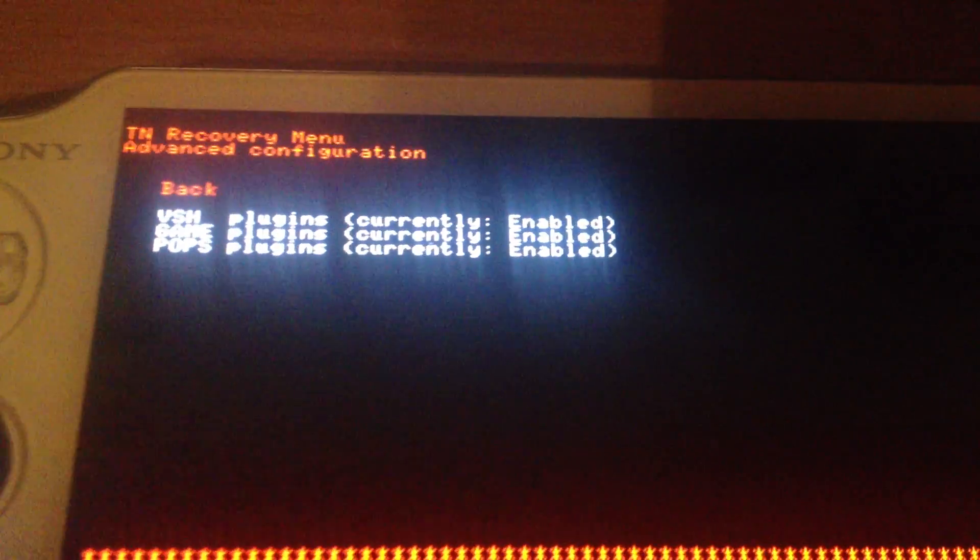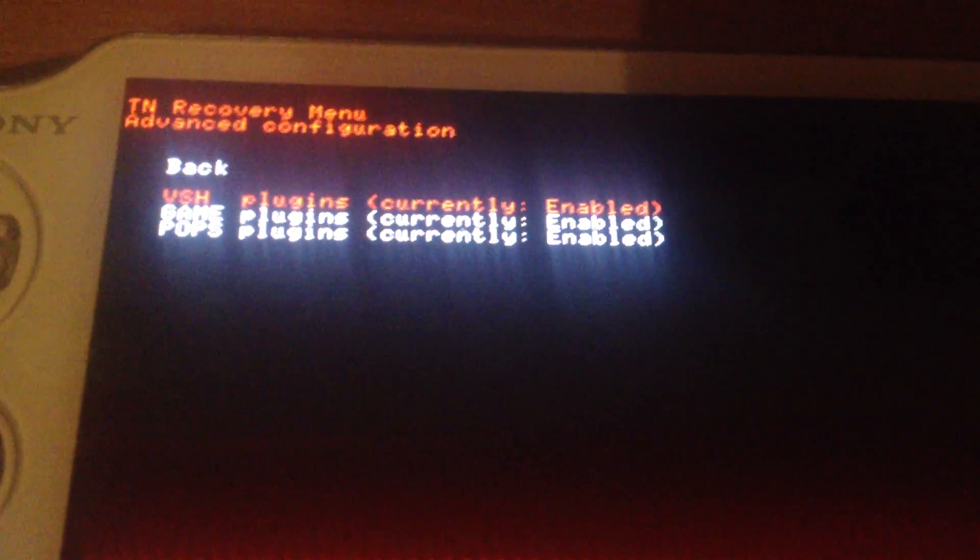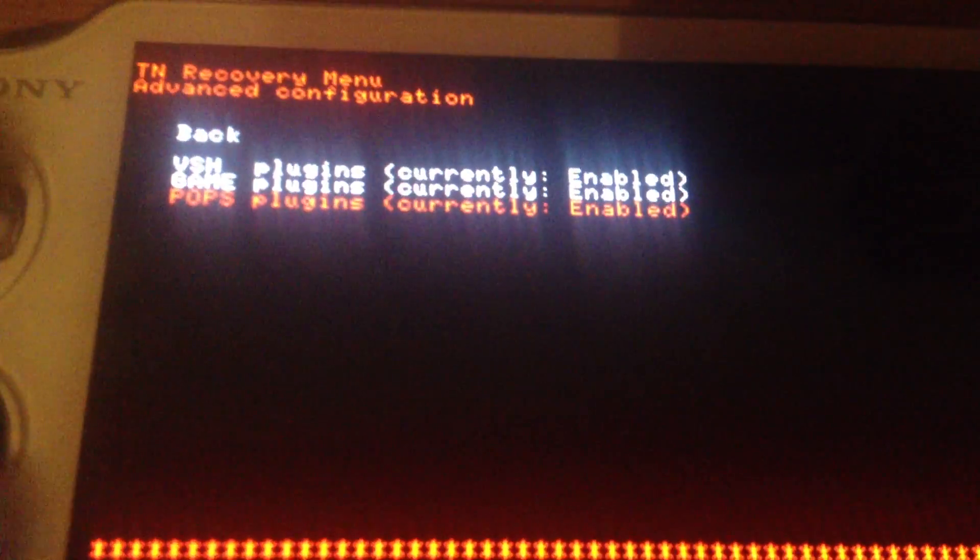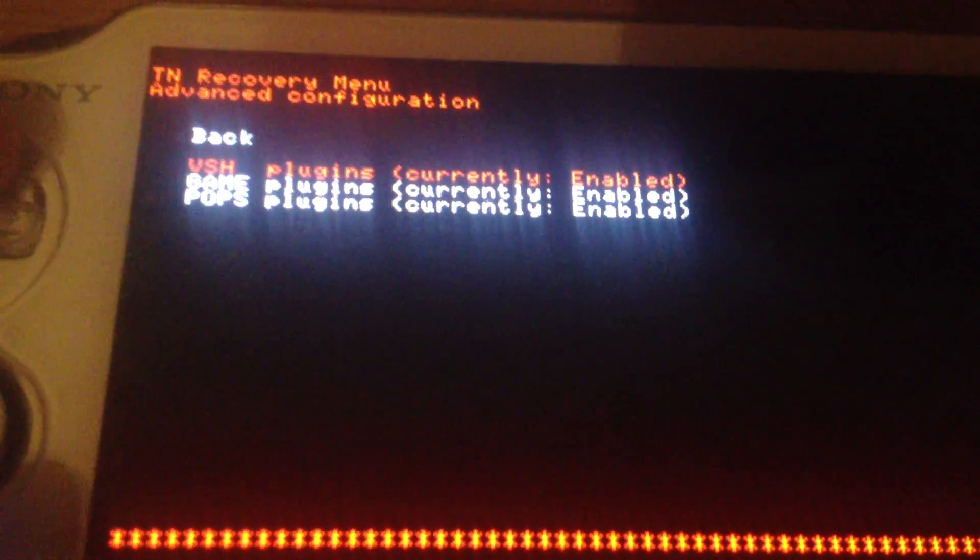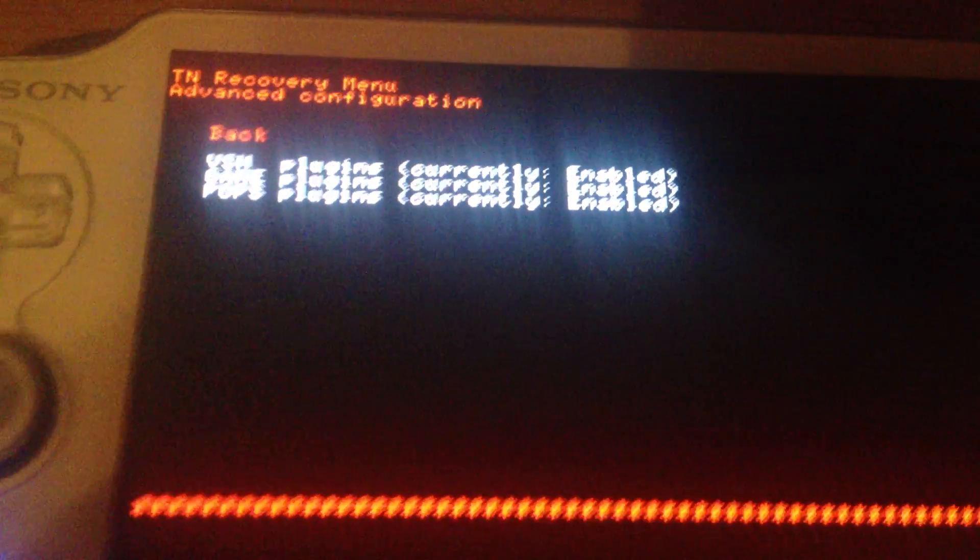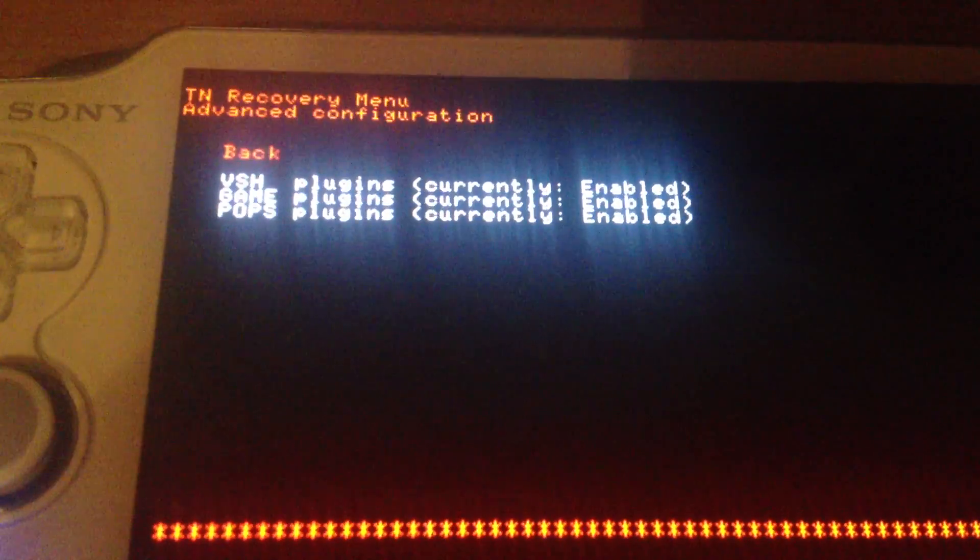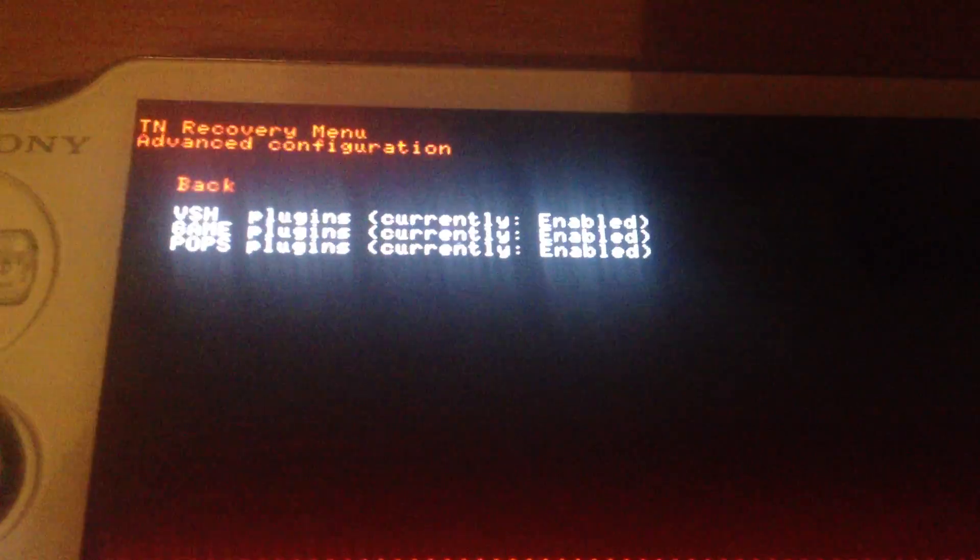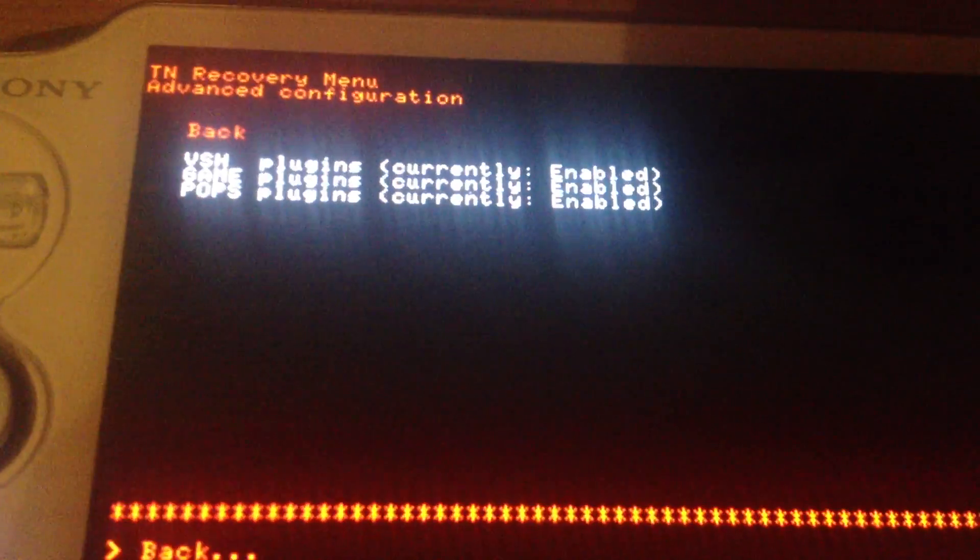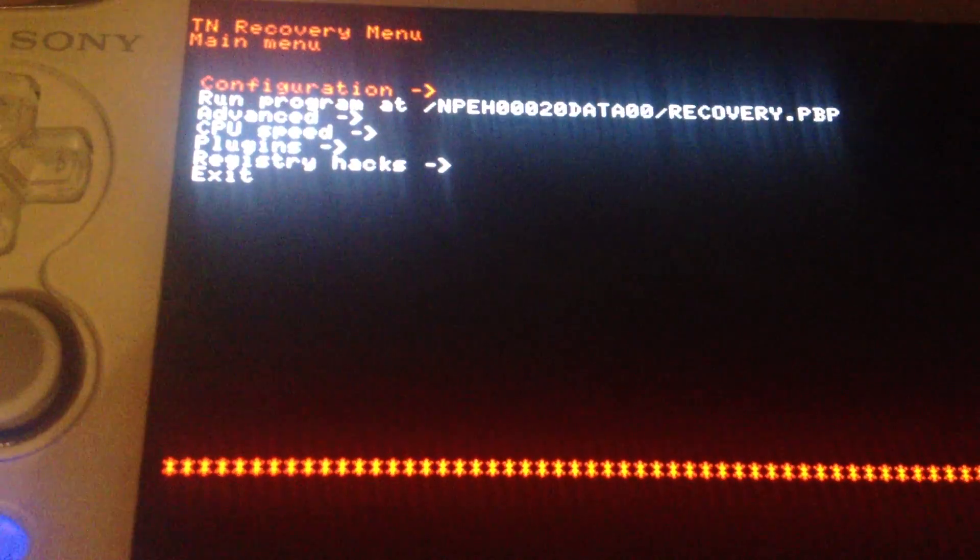Advanced configuration. Here you can enable or disable, globally disable plugins in VSH game or Pops. Pops is for PS1 games.